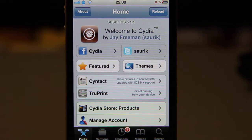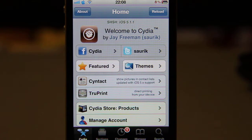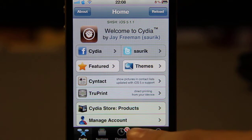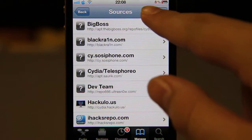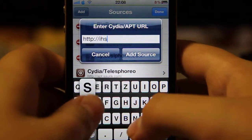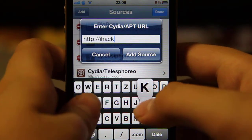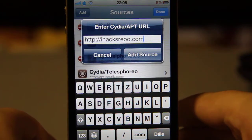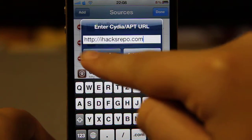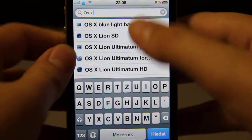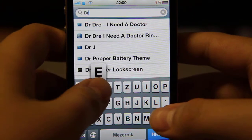Hey guys, in this video I'm going to show you how to get Mac theme for your iPhone or iPod touch. First, open up Cydia, go to Manage Sources, click Edit, then Add, and add this source: ihexrepo.com. Add the source and then press Done.